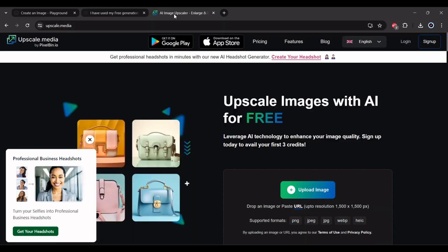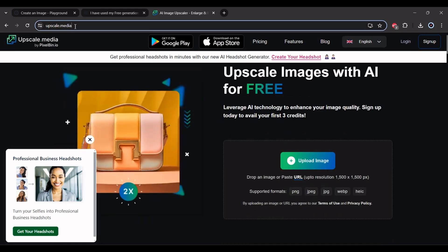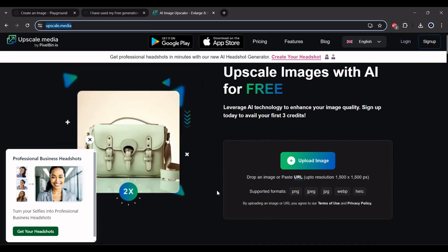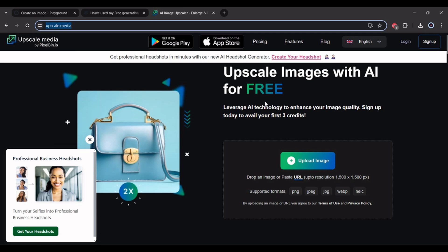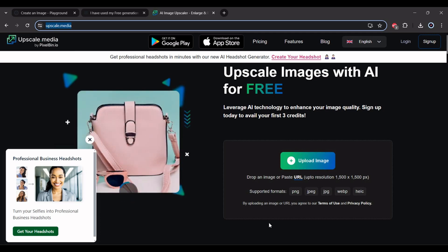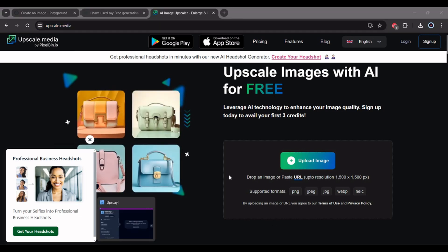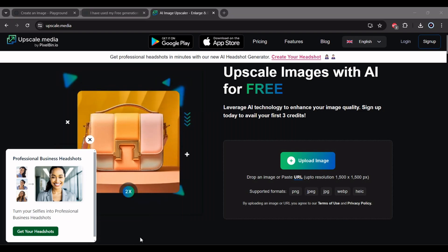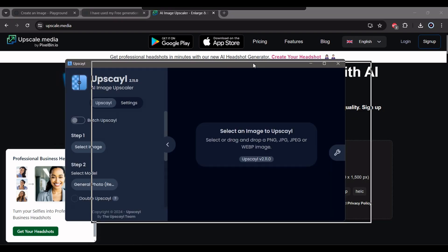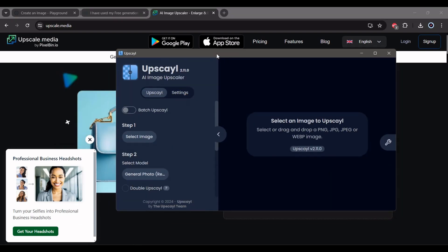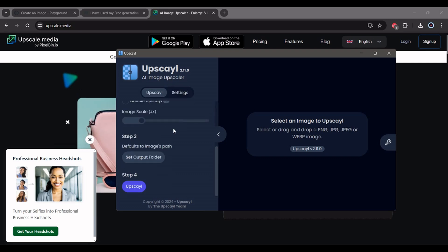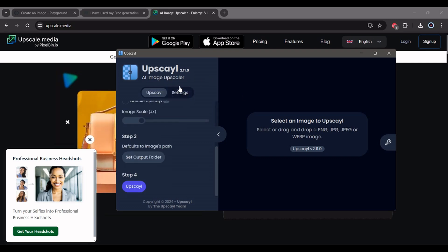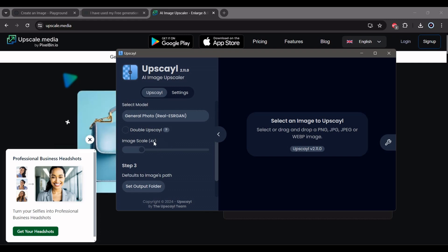You can upscale here using upscale.media - it's free, you can upscale up to four times. But I'm using here on my PC this program I downloaded - Upscayl. You can download this one, it's an open source program. So I set it to 4x, also four times.